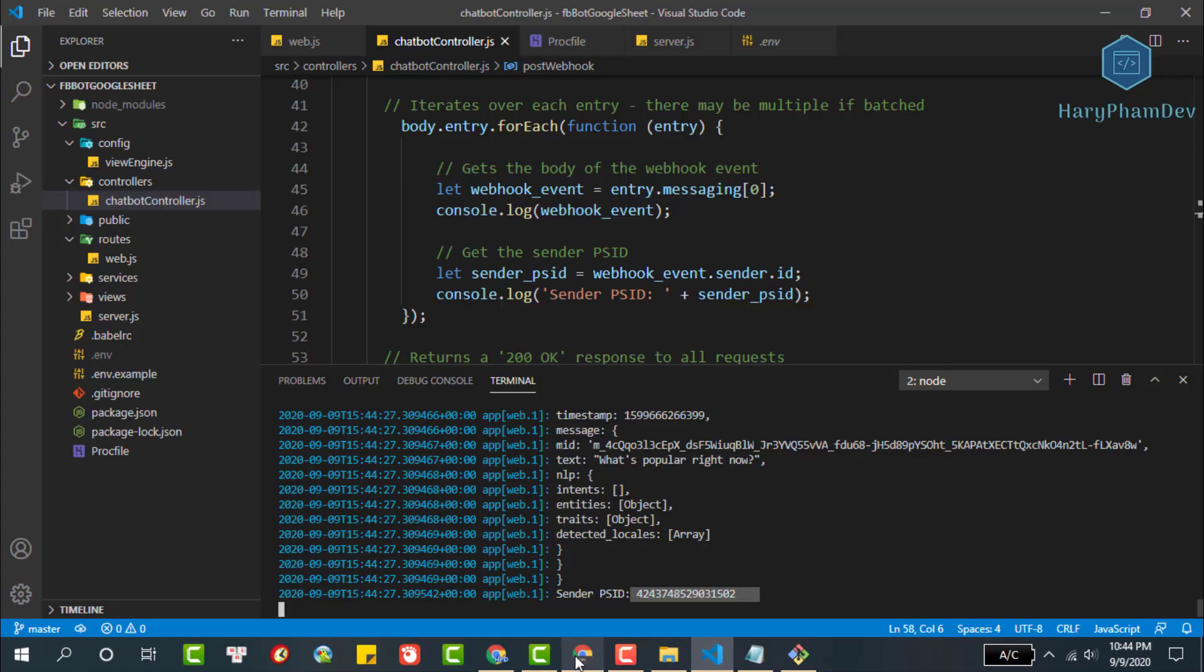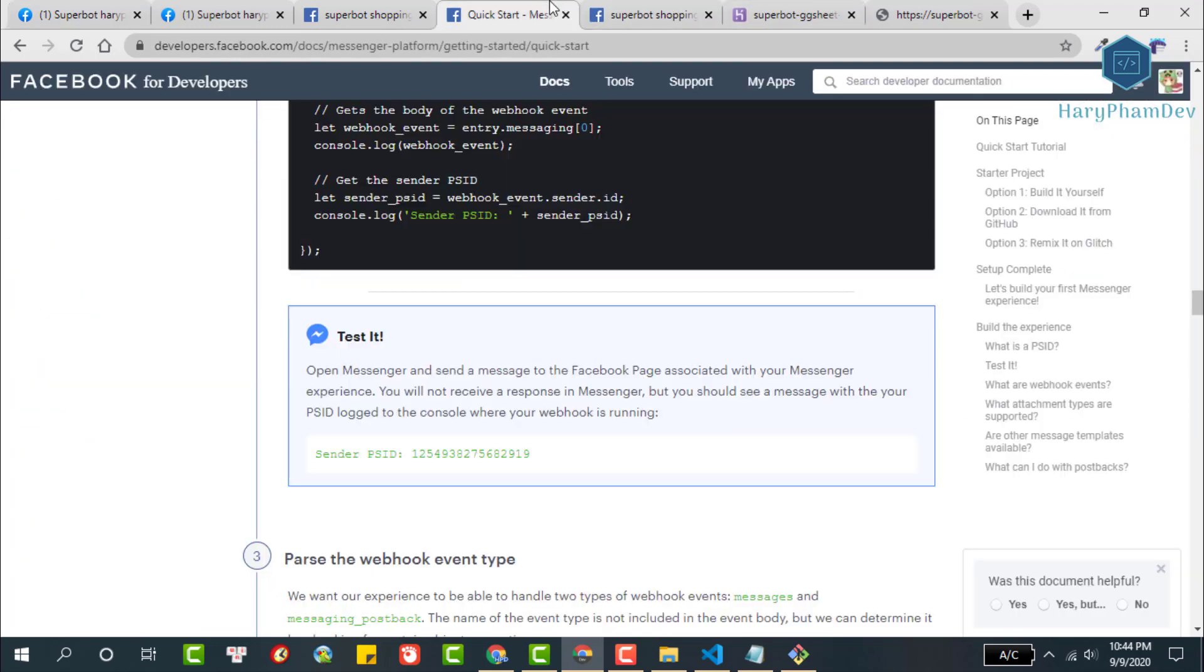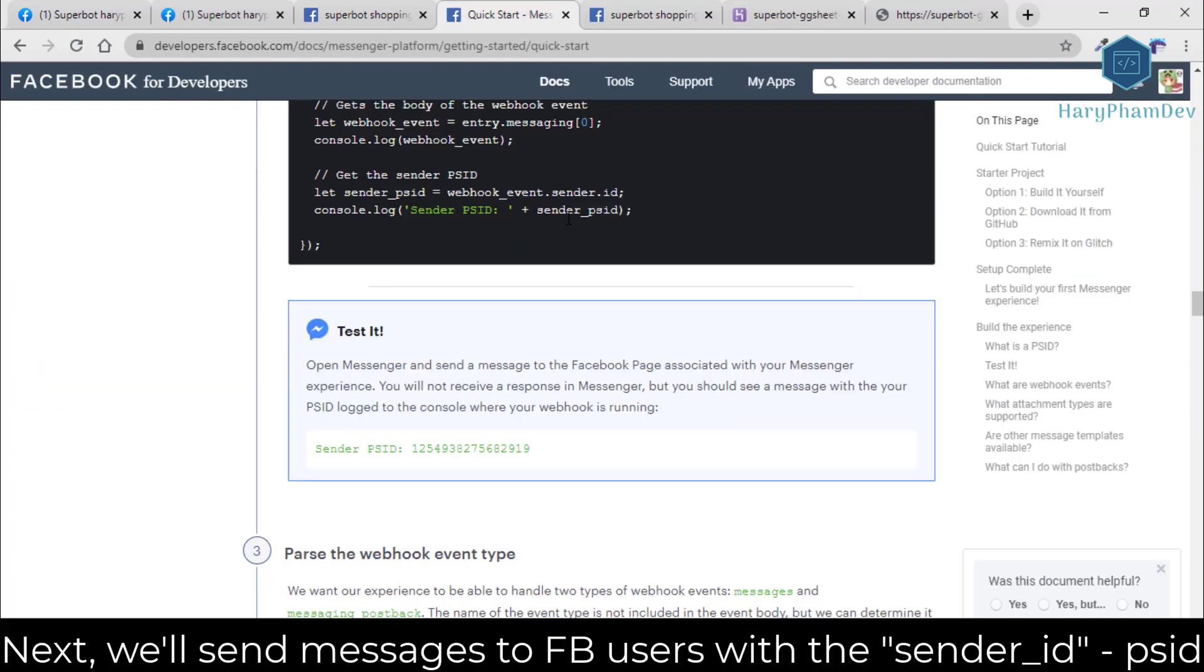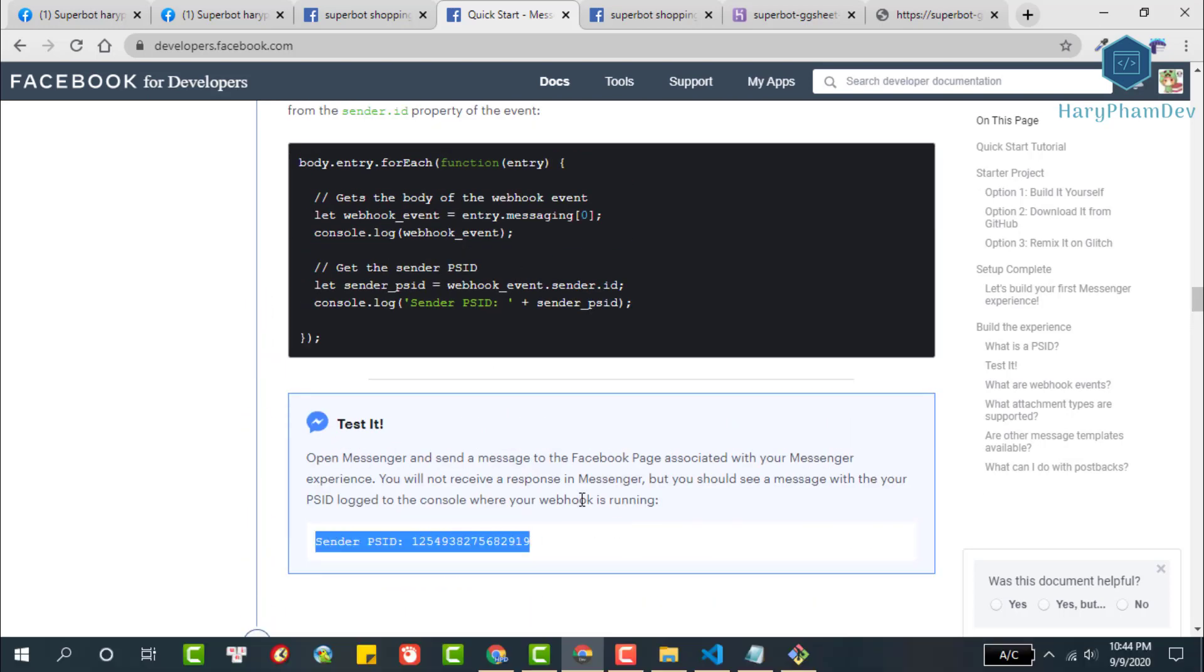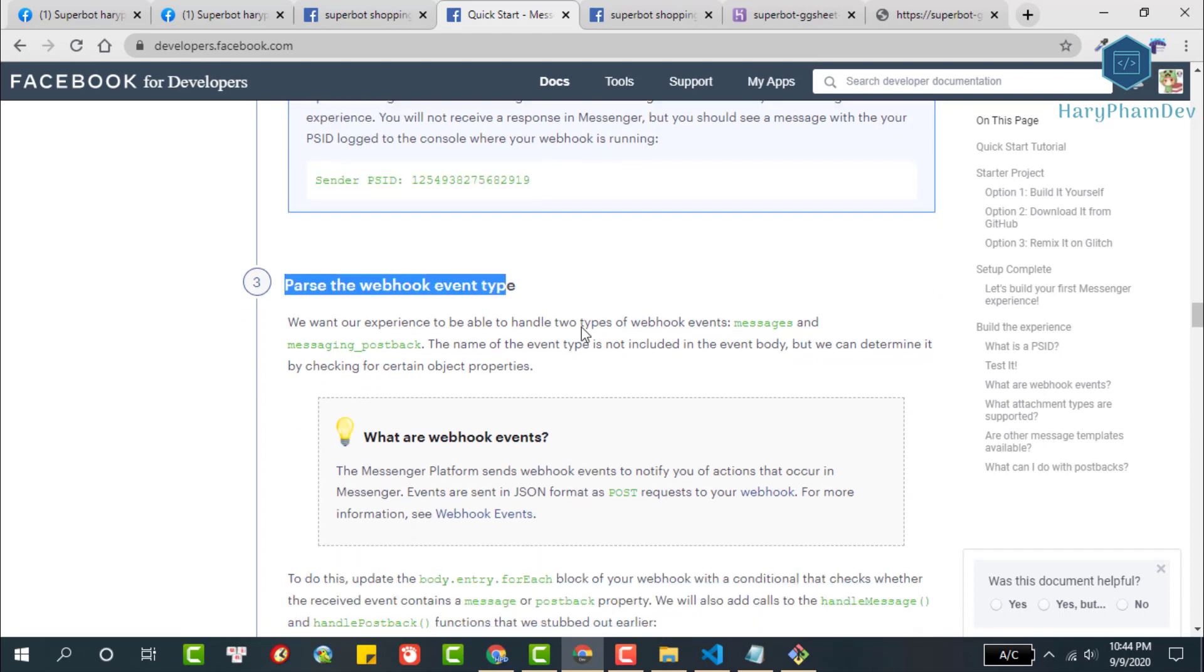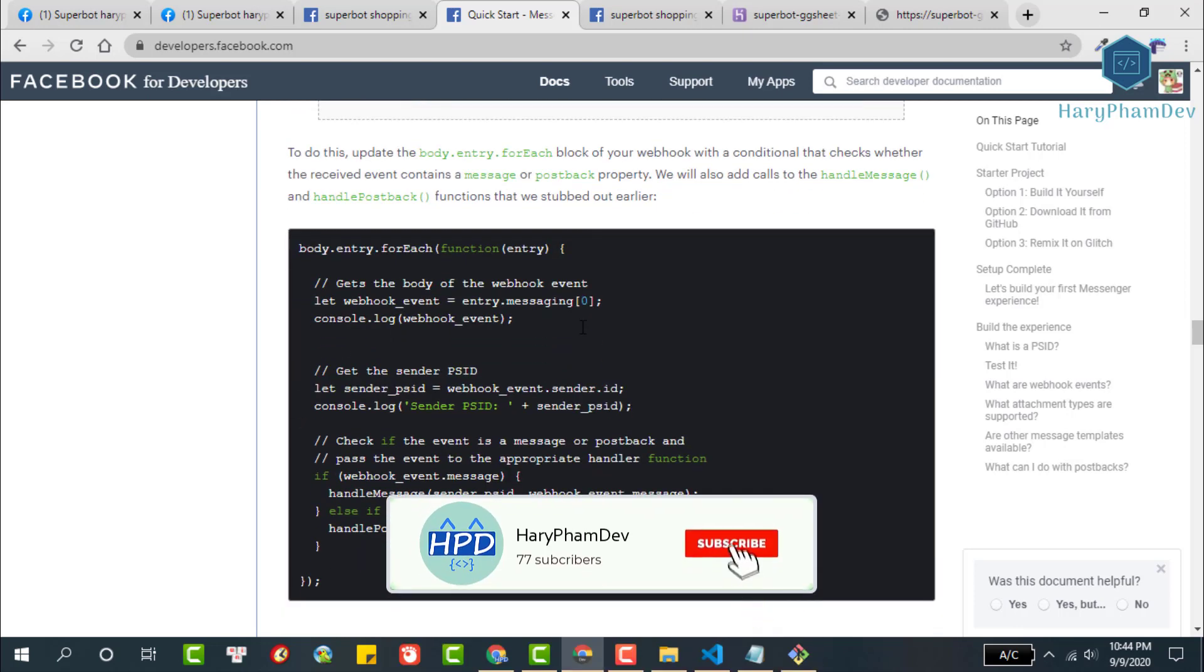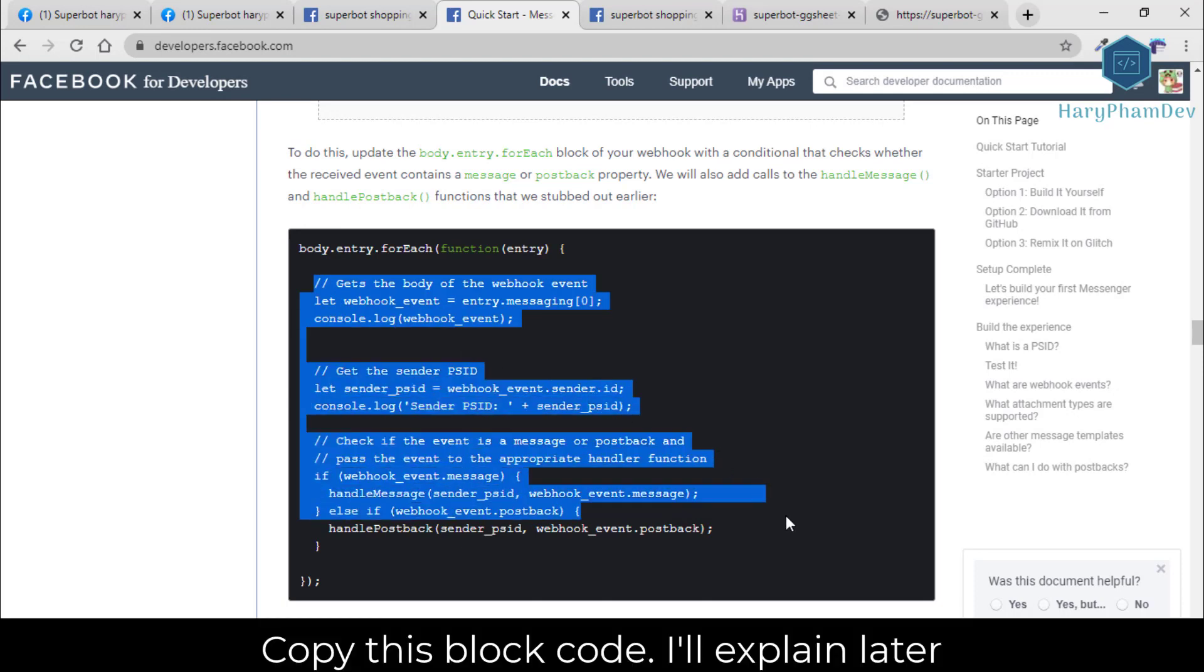After getting the ID of the person who sent the message to the Facebook page, the next thing we will do is send a response message to the user with this ID. Returning to Facebook's documentation, we are familiar with the page scope ID, also known as the sender ID. In order to be able to send messages to users, we will be familiar with Facebook events.